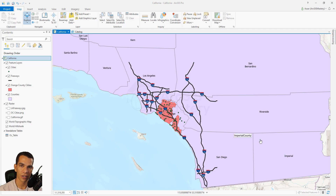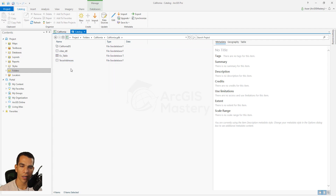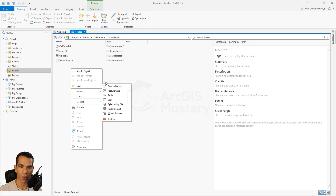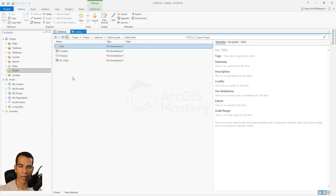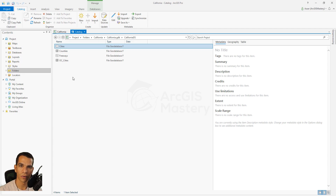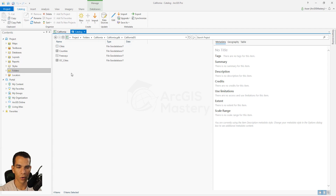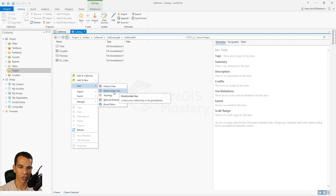To create a relationship class, go to the Catalog, open your geodatabase, and right-click inside a feature dataset or outside one. The relationship class must be created inside a geodatabase. We'll go inside our California dataset, right-click, choose New, and you'll find the option to create a relationship class. This is very similar to what we did with relate, but done at the geodatabase level.